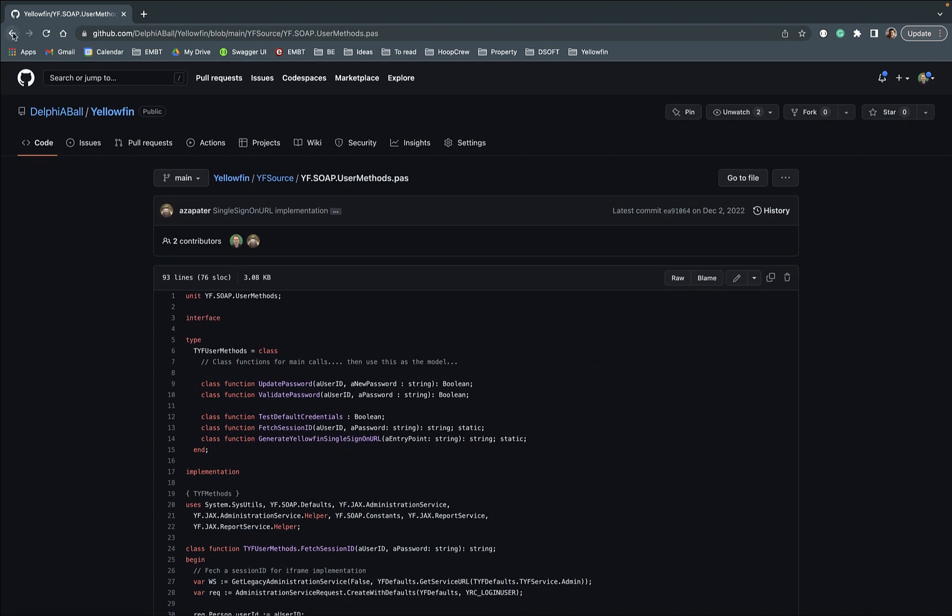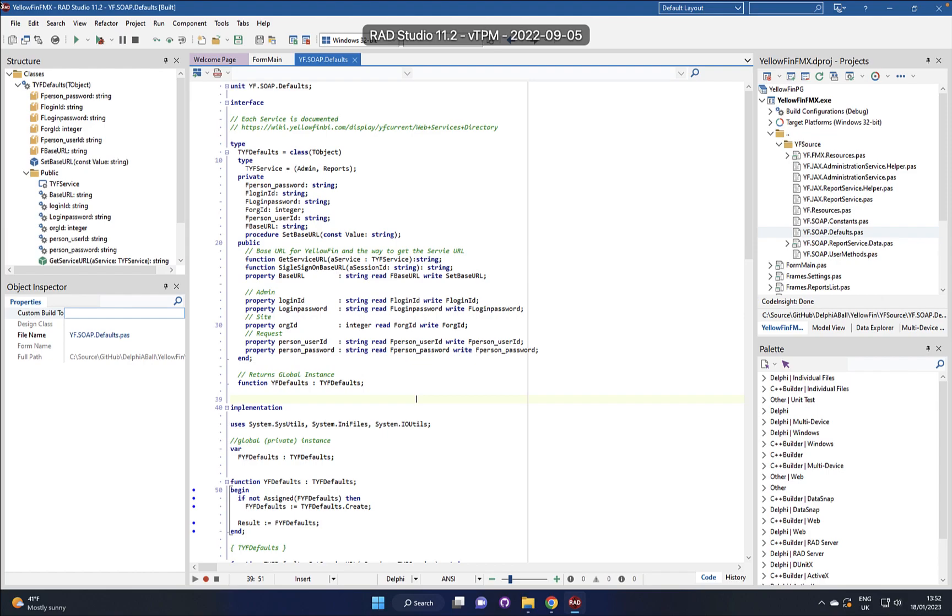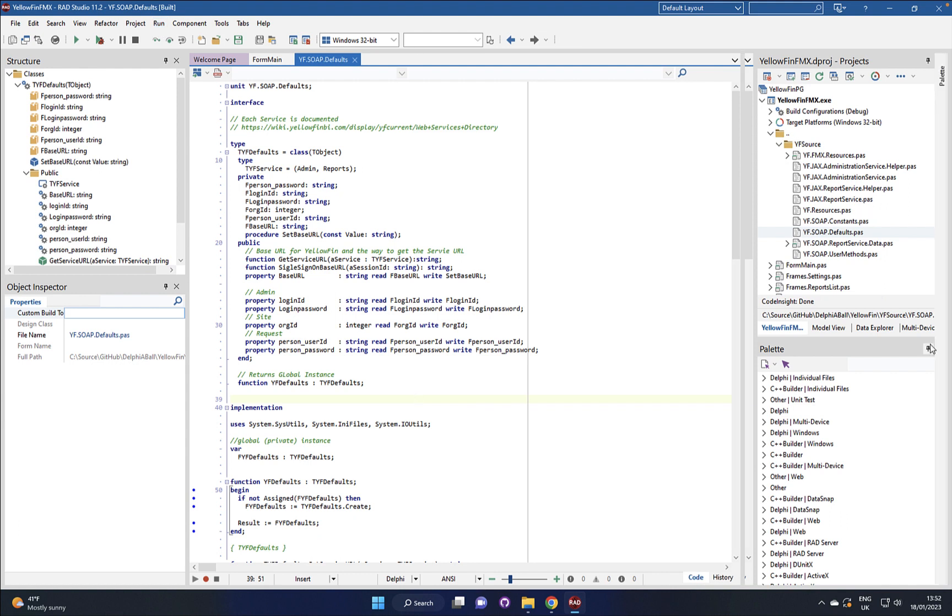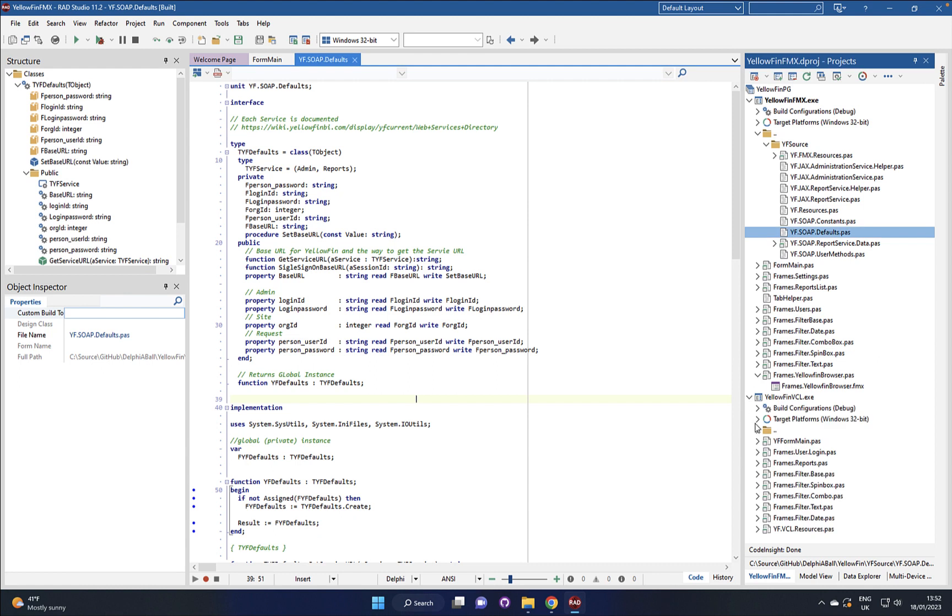So these are very straightforward units, if you download them into your local machine you can then see here we've got the projects open and you can see both the VCL and the FireMonkey ones using the same files here